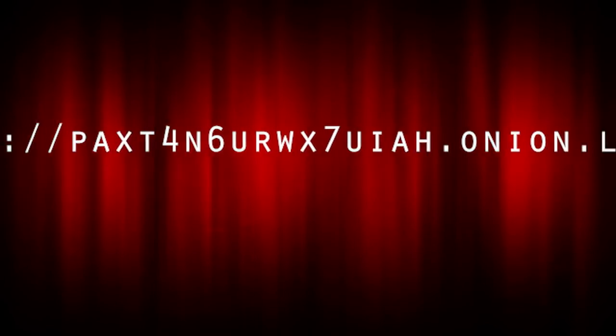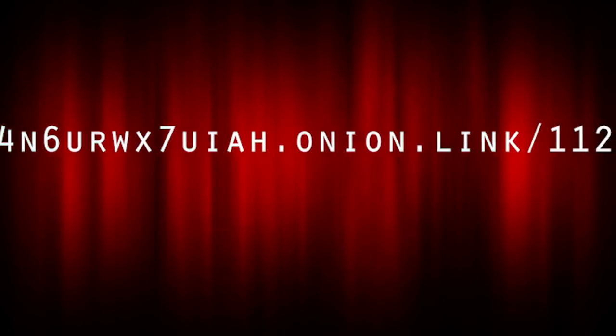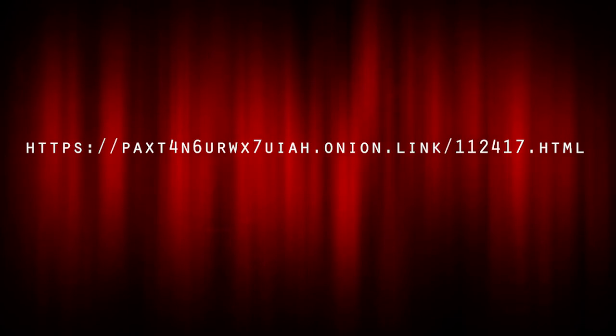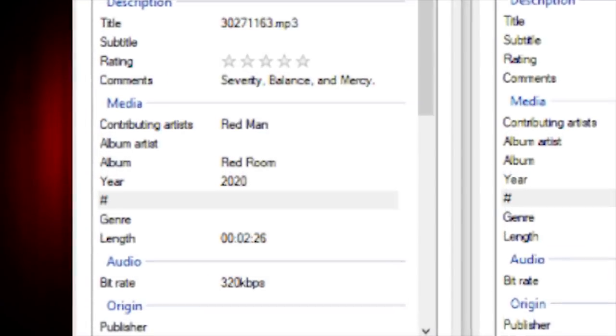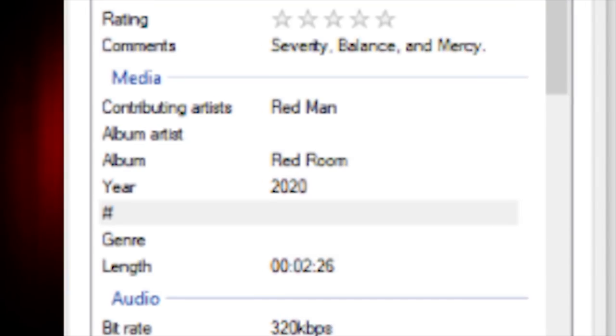At first, people were having trouble connecting to the URL. But when adding .html to the end, it connects you with chapter 3 of the puzzle. Also included in the metadata of the audio is the name Redman, which seems to be one of the people behind the entire puzzle.